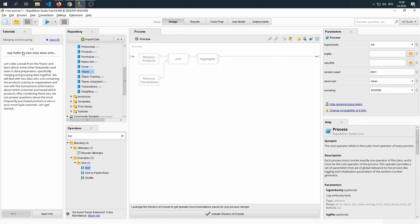In the fifth tutorial, we say hello to new data sets. Let's take a break from Titanic and learn about some other frequently used tasks in data preparation, specifically merging and grouping data together.